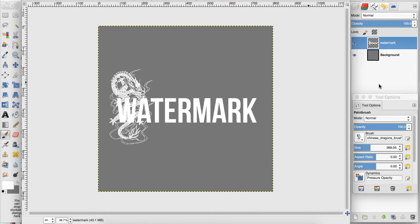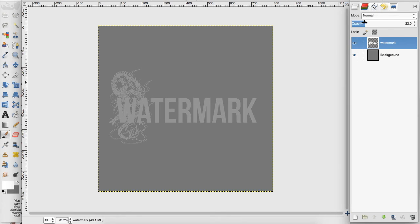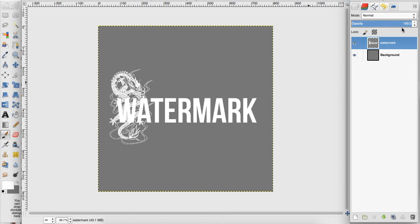Now you can leave your watermark like this and bring the opacity down. But a lot of watermarks nowadays have a shadow, so I'm going to show you how to do that before we turn the opacity down.